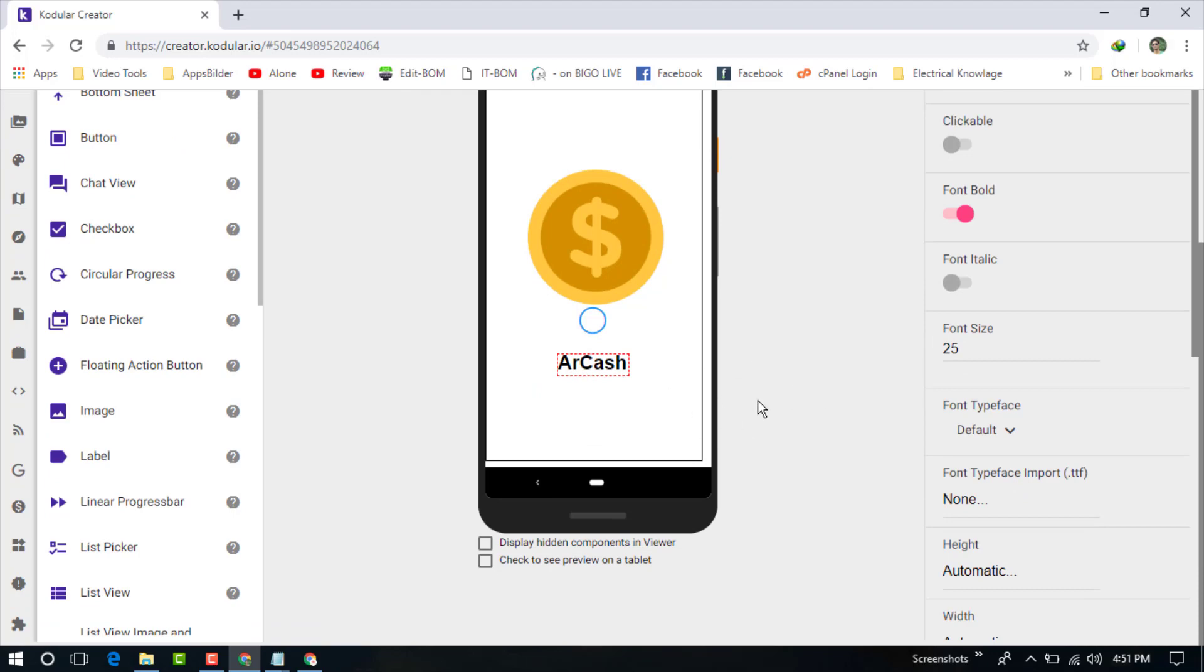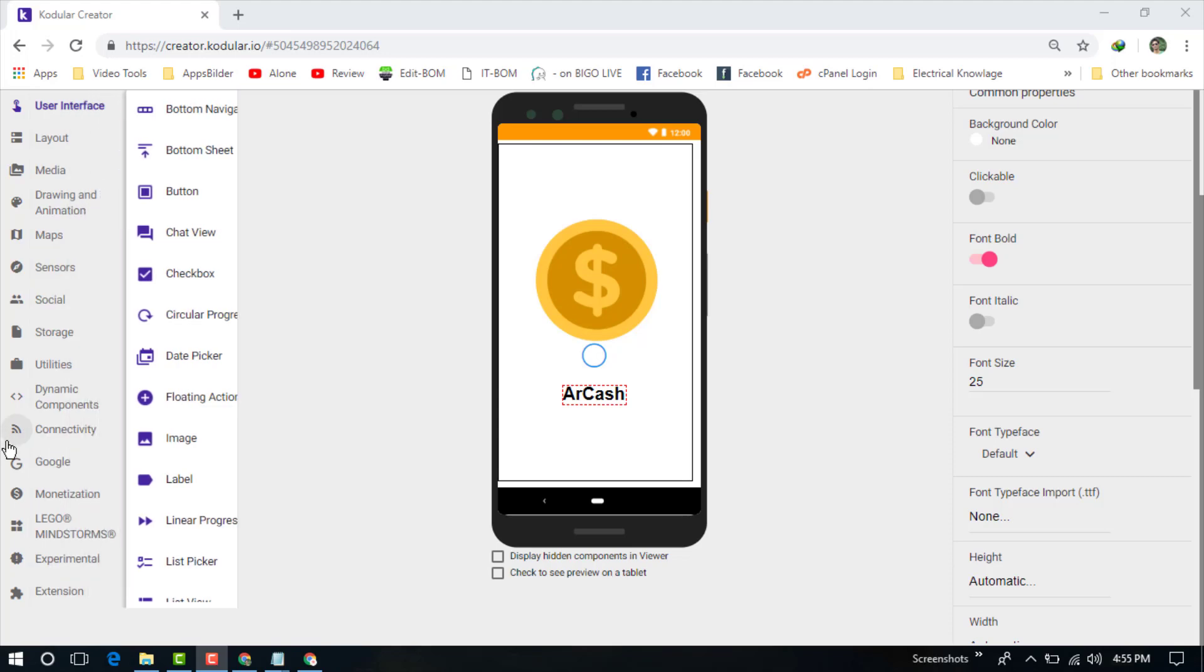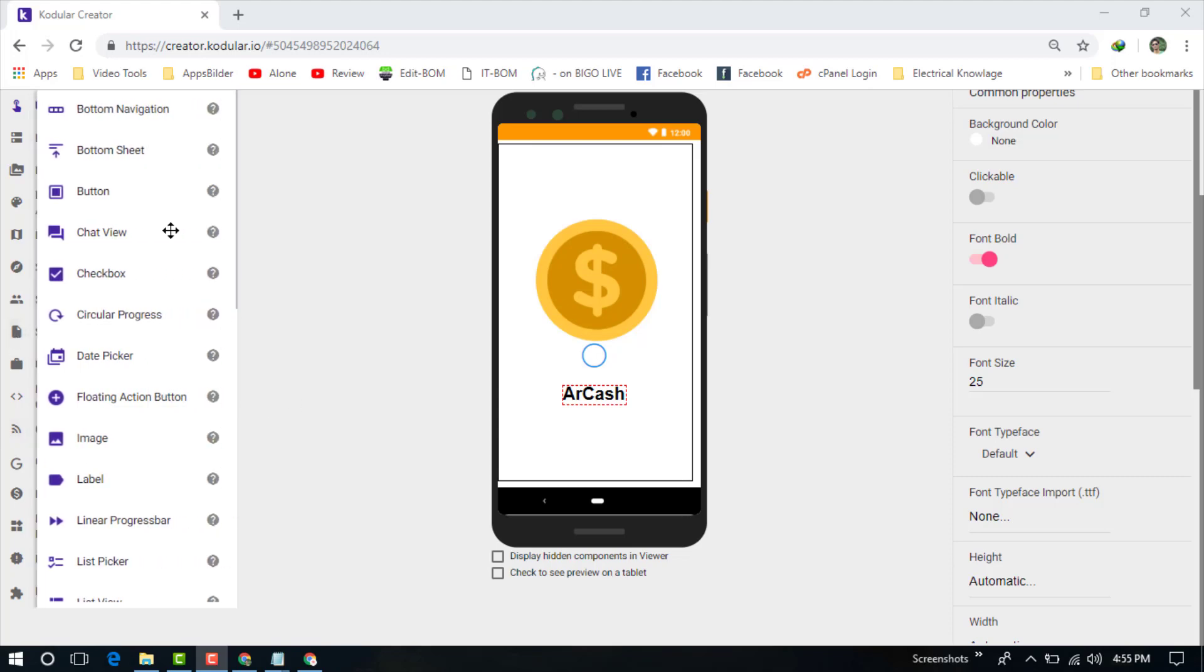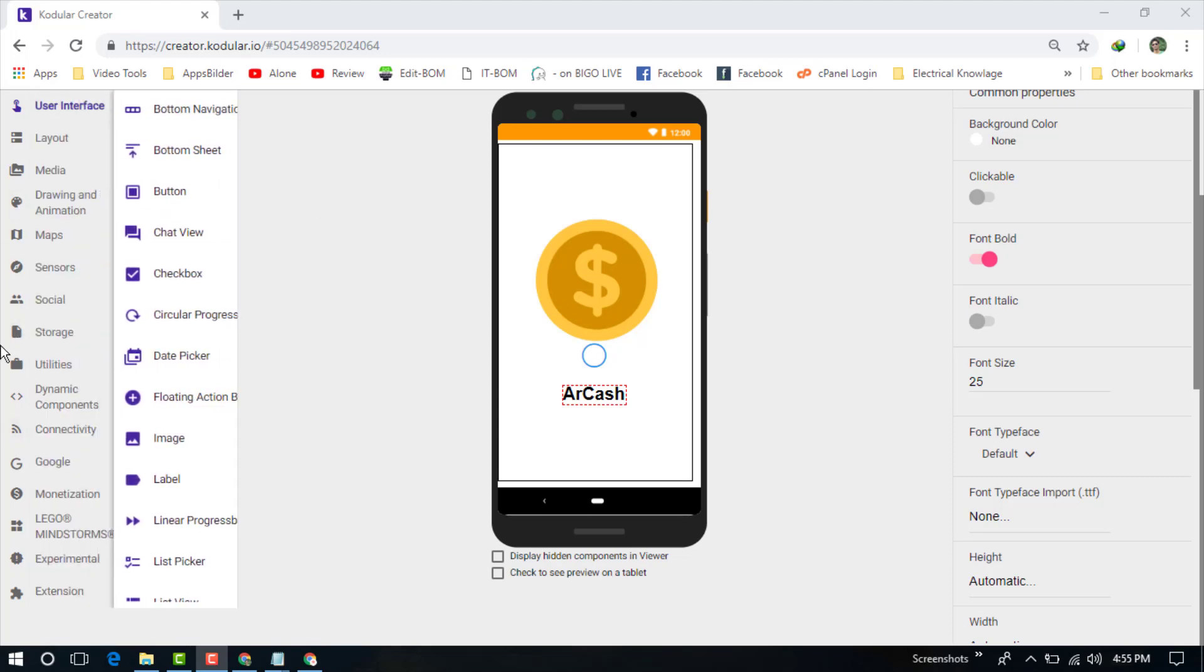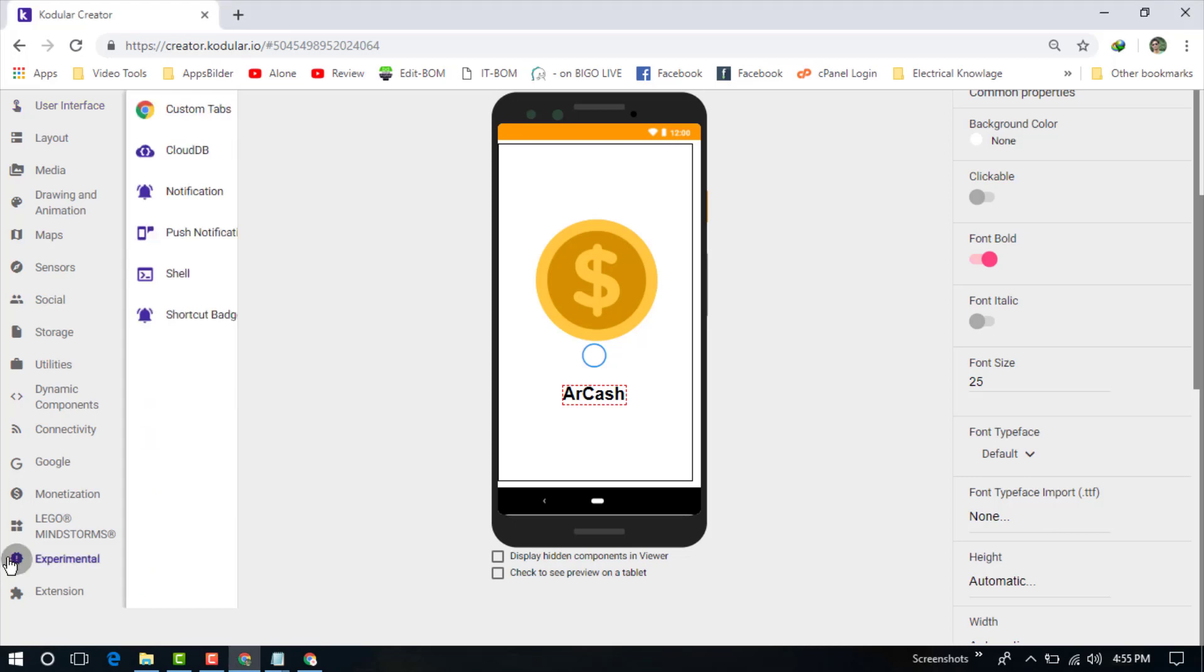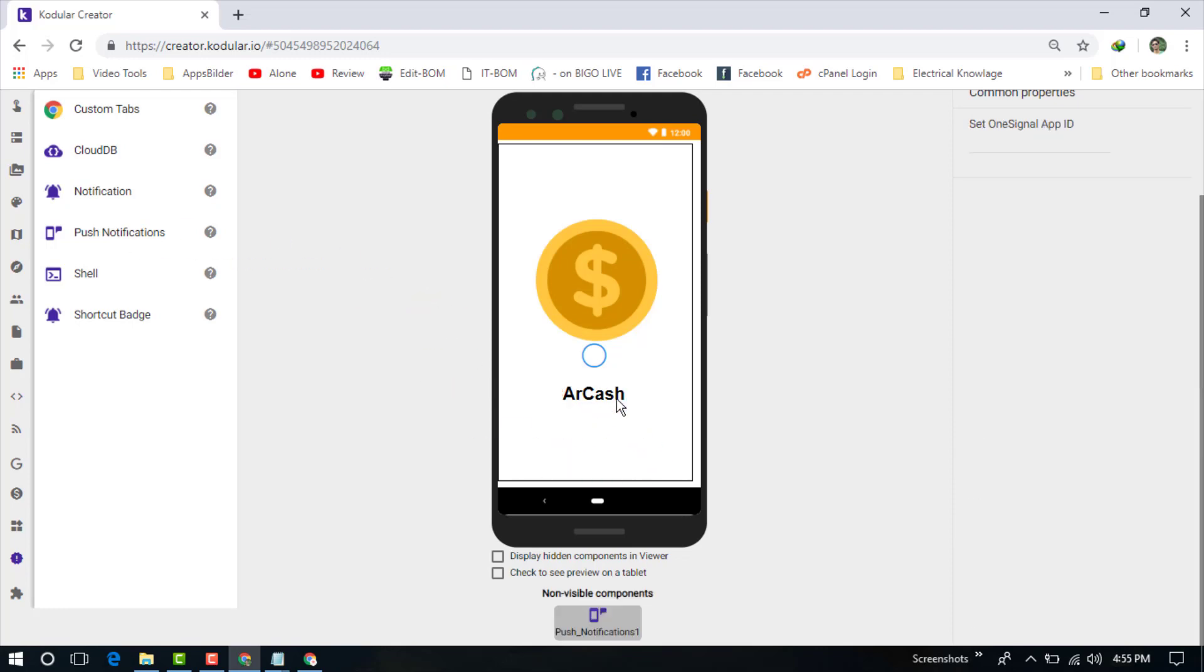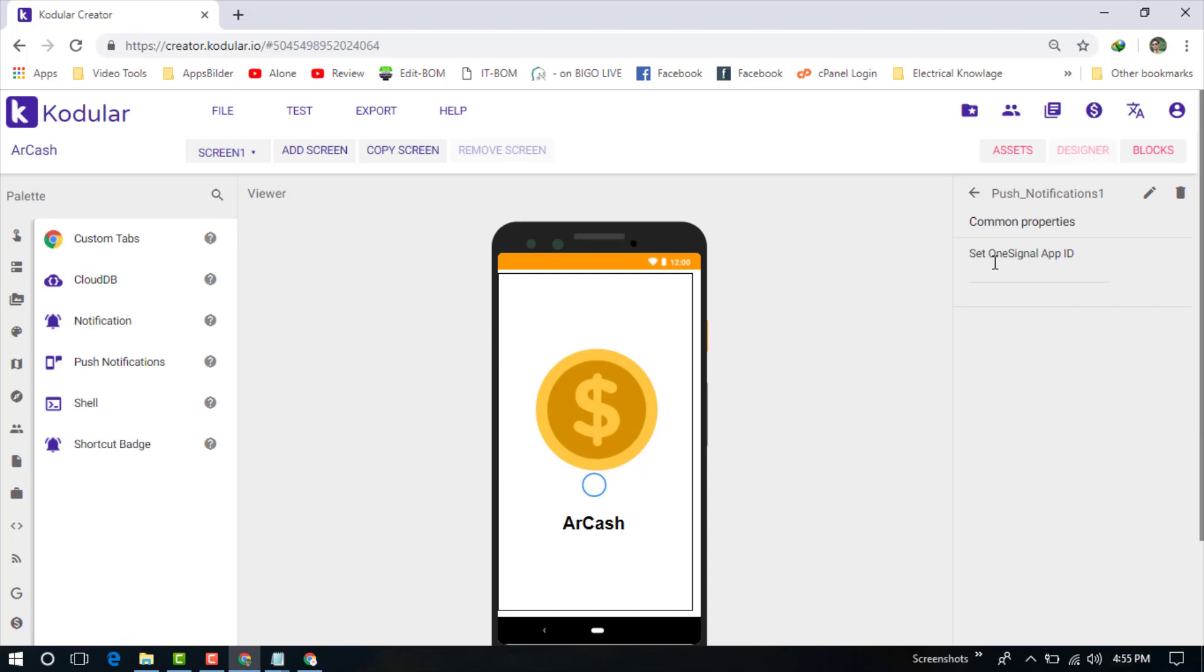We can also use push notification on your welcome page. Let's get this push notification from the experimental section. You can see the push notification option, just push it on here. Now you need to set your OneSignal app ID here. I will add my ID later, just stay here right now.